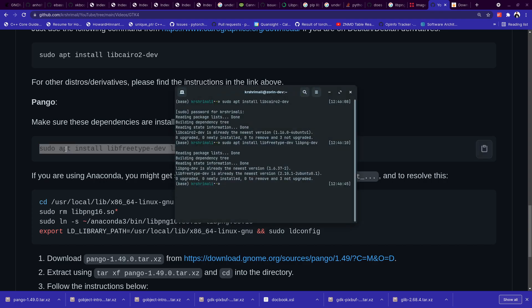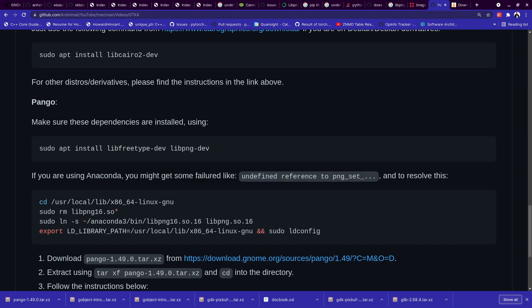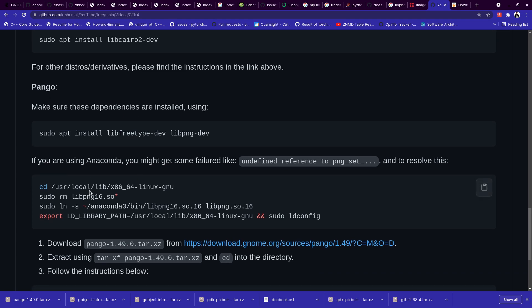So these are the dependencies that you need to install. And these are the required dependencies for Pango. And hence that's the reason we are installing them.